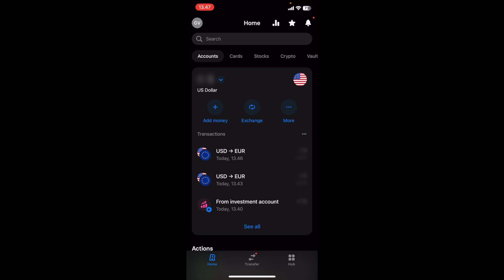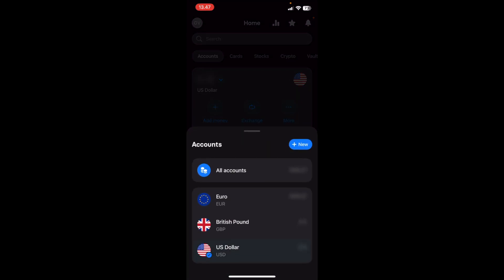what you want to do is make sure that you actually have different accounts by clicking on the arrow next to the amount. So here you can see that I have three different accounts: Euro, British Pound, and US Dollar.